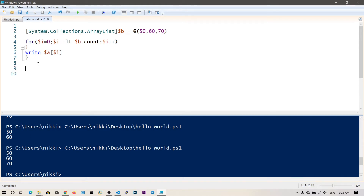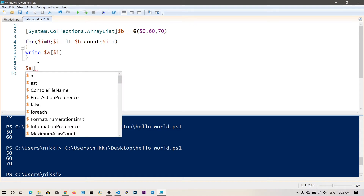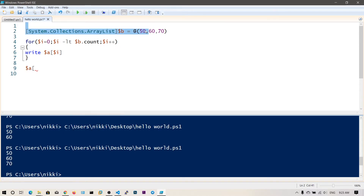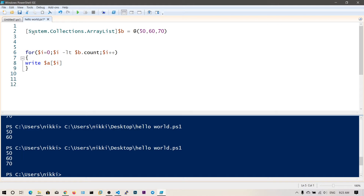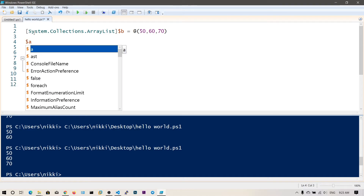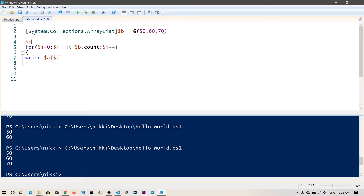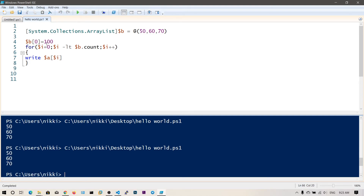To change a value, all you need to say is $a[index] = new value. So if I want to change 50 into 100, I say $b[0] = 100 — it's a simple assignment operation. If I go ahead and run this script, as you can see our first element has been changed from 50 to 100.